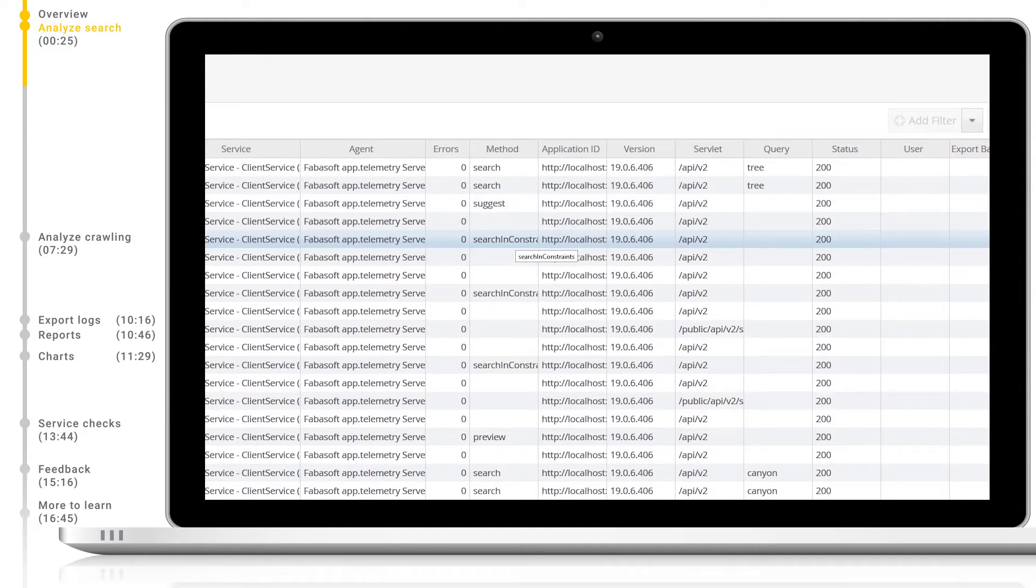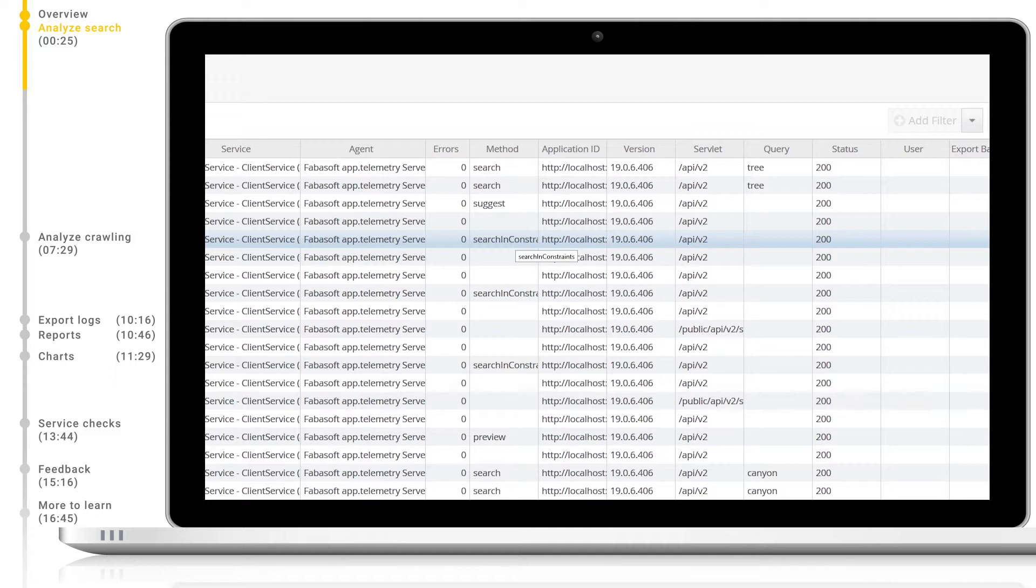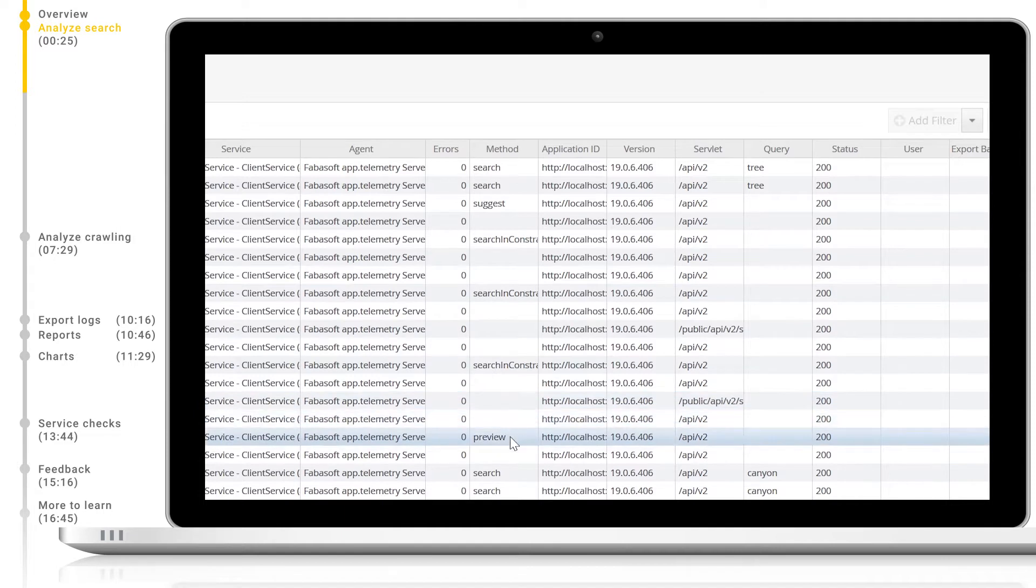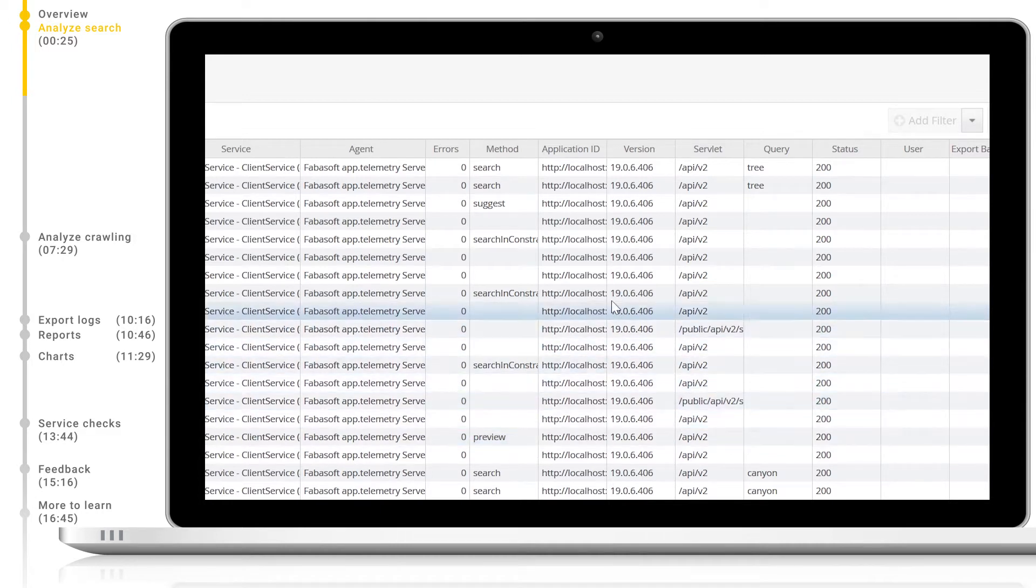Search in constraints - This is logging the selection of special filters in special data sources. For example, exchange. This is not logged for every data source. Preview - This is if a customer clicks on preview to see the preview of a result, and the content will be loaded.